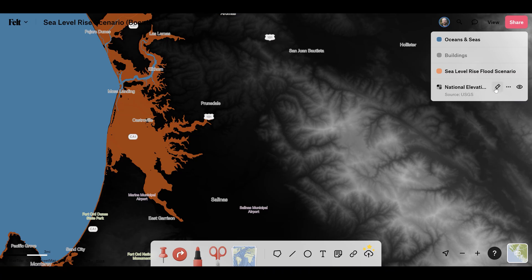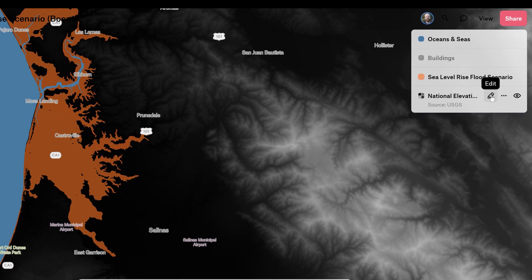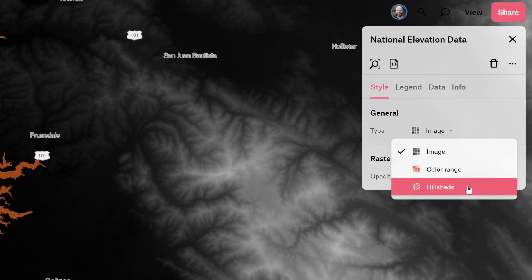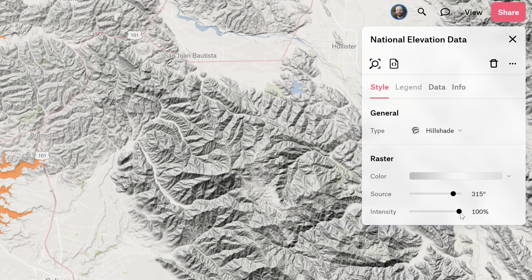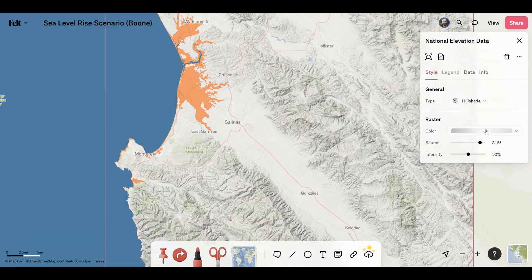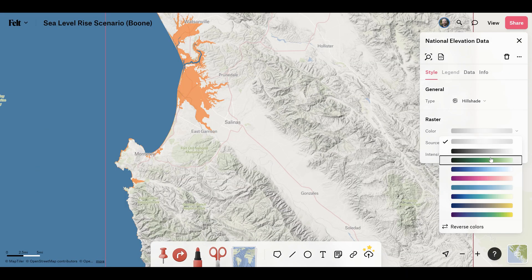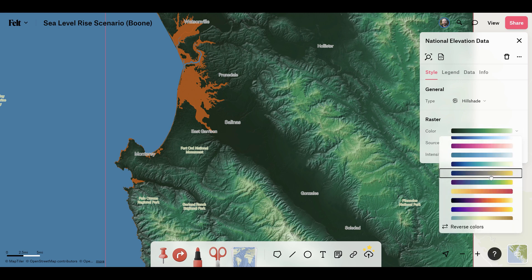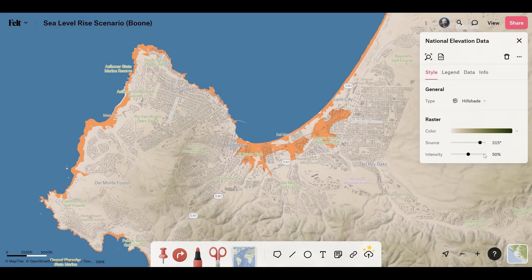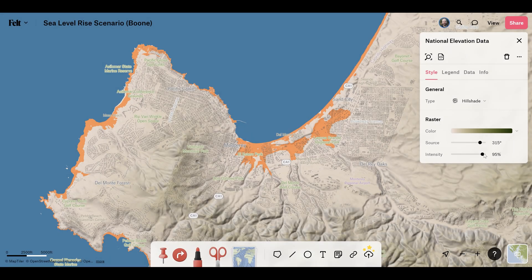Our raster capabilities include dynamic hill shading, which allows users to display the rich texture of DEMs in their Felt maps. Felt makes it easy to add color or a hypsometric tint to bring your hillshade to life. When combined with the colorized visualization, terrain or bathymetry patterns are revealed in rich detail.